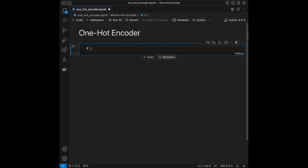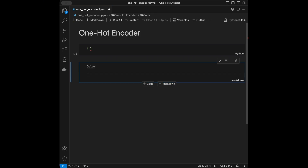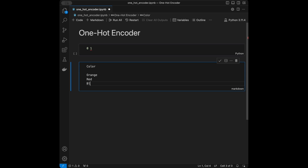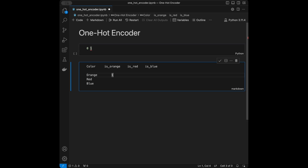Let's say you have a column called 'color' with values orange, red, and blue. With one hot encoding we create new columns: 'is_orange', 'is_red', and 'is_blue'. When something is orange, 'is_orange' takes the value one and the others take zero. Same applies for red and blue. We are going to do this using Python, both with libraries and without, for using categorical data in machine learning models.